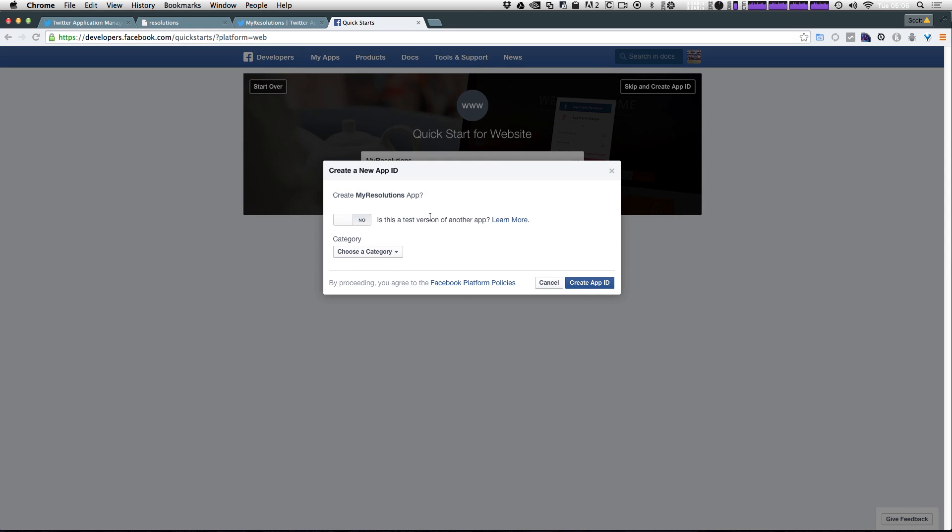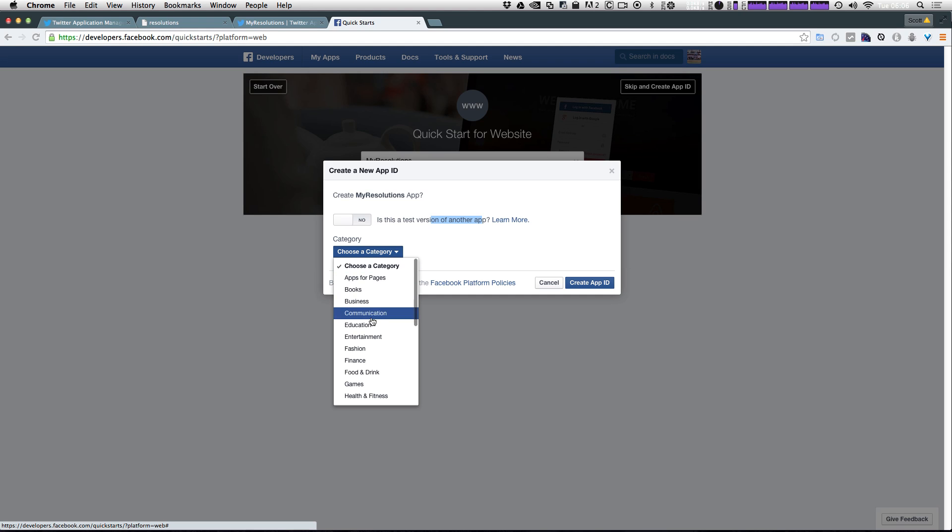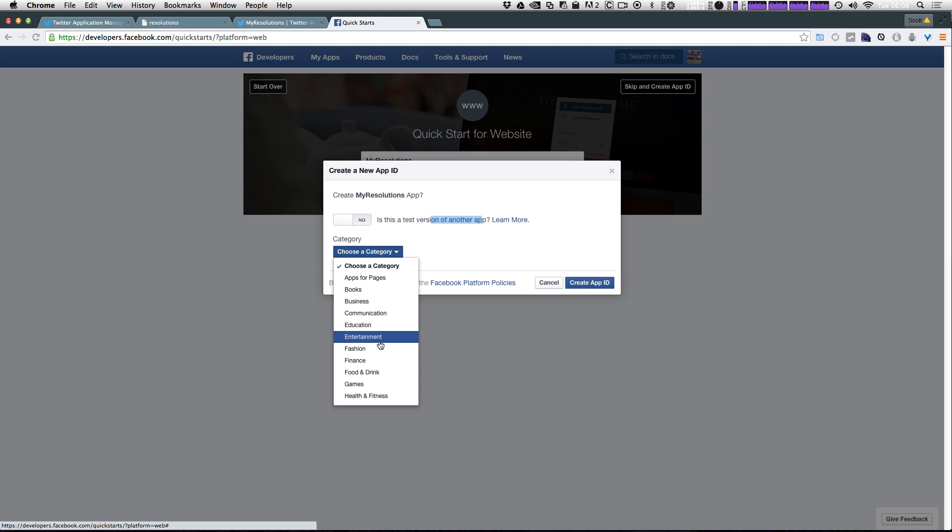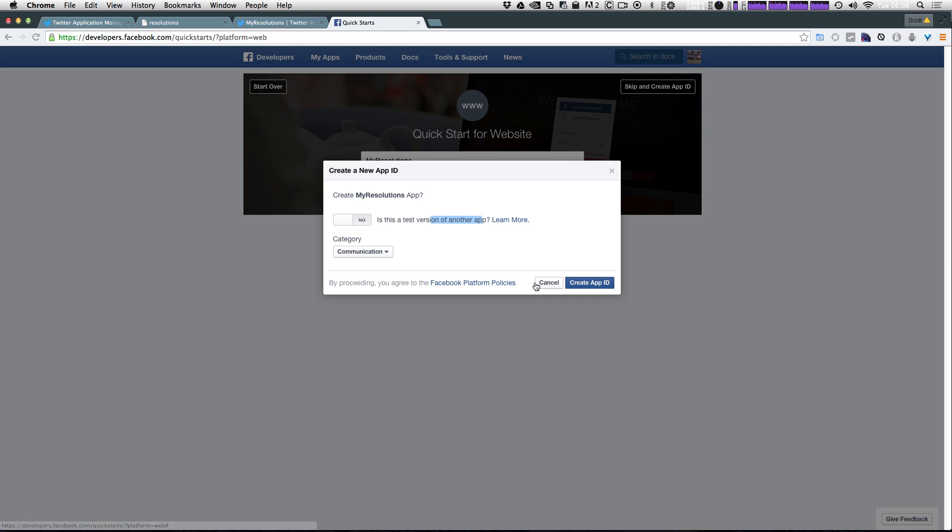Is this a test version of another app? I'm going to select no at the moment. Category is going to be anything that you would like this to be, whatever it has to do with your site. I'm going to just select this as communication and click create app ID.